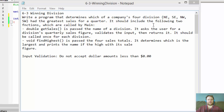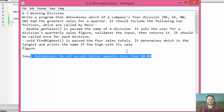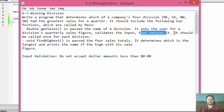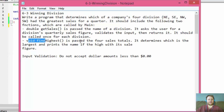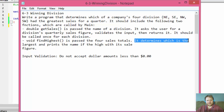We are supposed to include two functions. One that will return a double, called getSales. We pass the name of the division into this function, ask the user to enter the sales, validate the input so the user cannot enter a value less than zero, and then return the sales value. We call getSales four times, once for each division. The second function is a void — it accepts the four sales as arguments and determines which one was the highest sale.